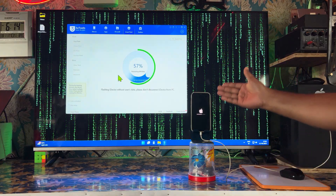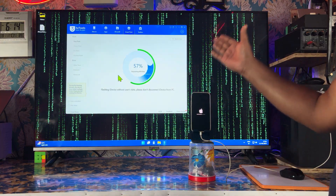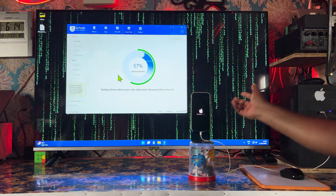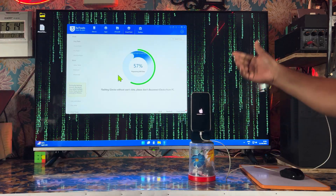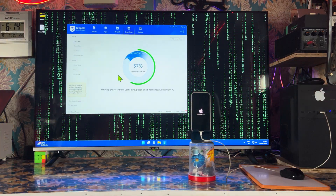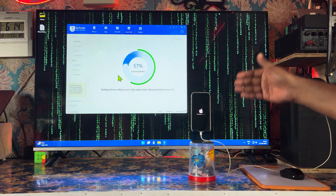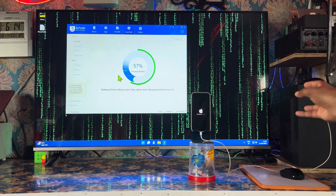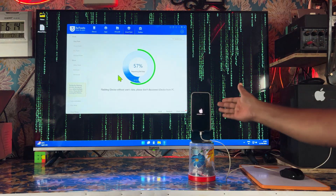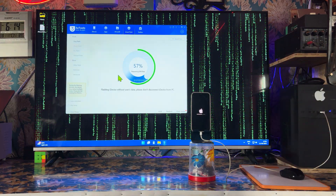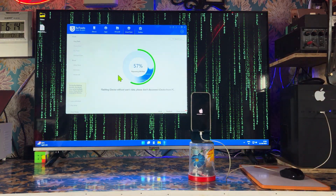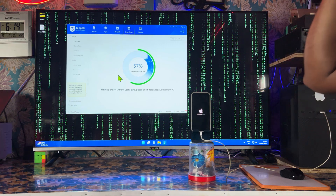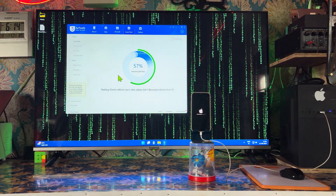Suppose this device gets stuck on the Apple logo — press upper volume, release it, then lower volume, release it, then keep holding the side key until it exits DFU mode, because all the tools will be functional once it exits from that freezing Apple logo state.